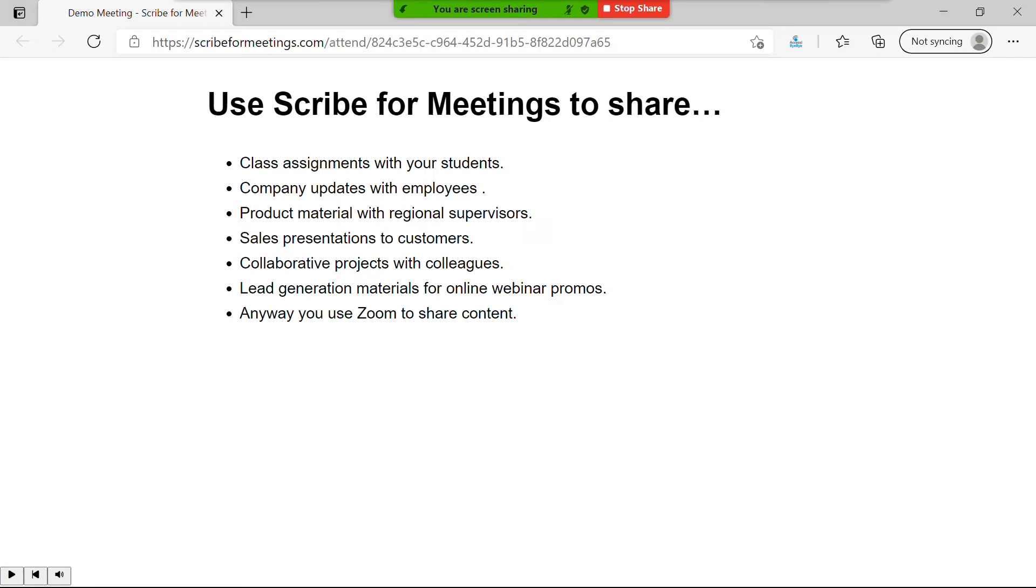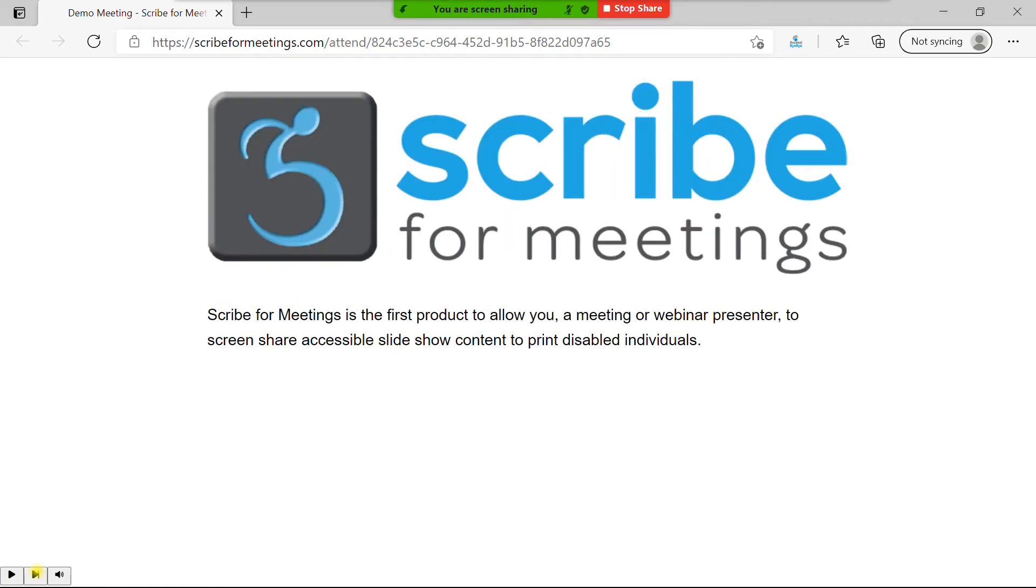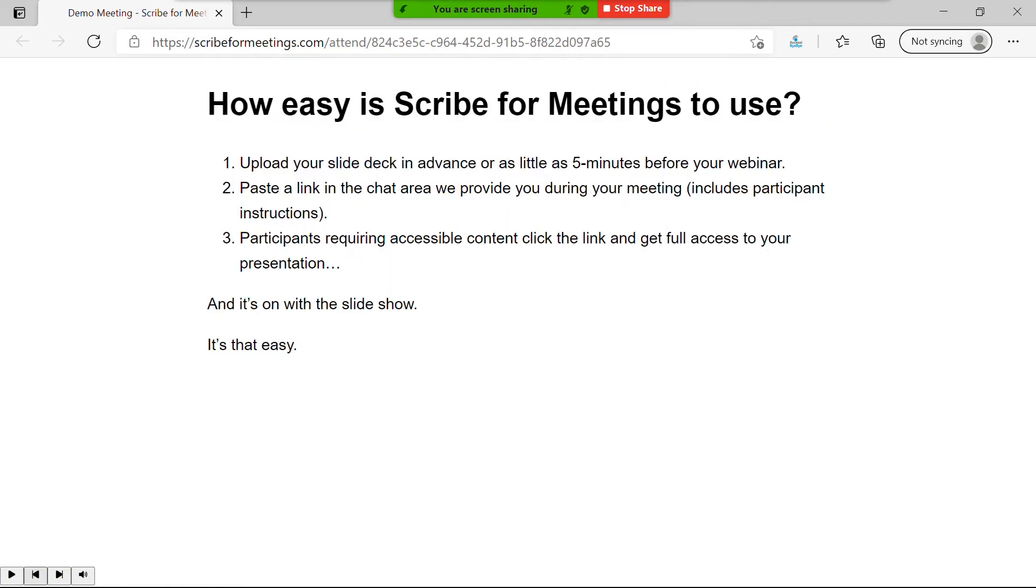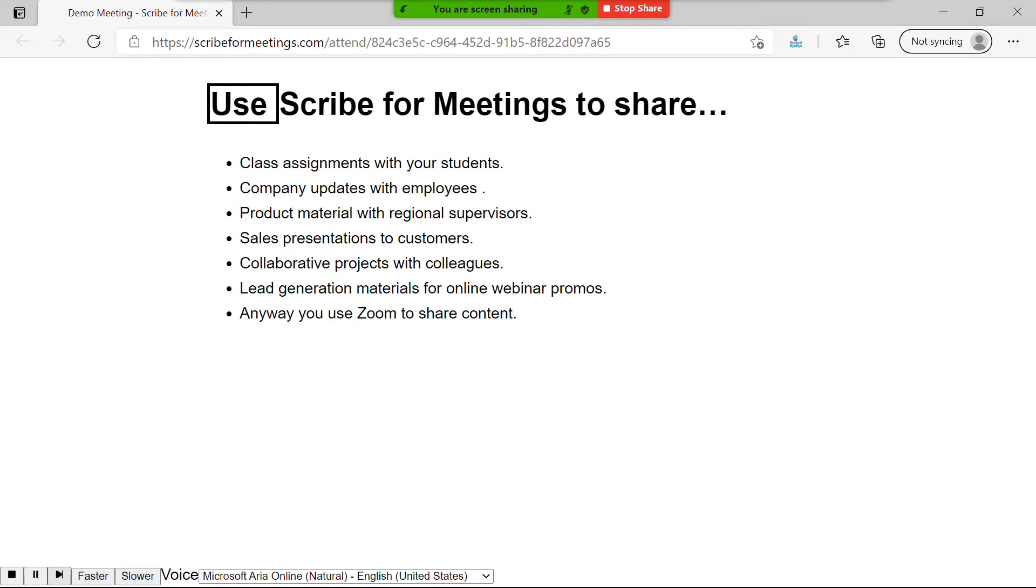An attendee can pause the live presentation, go back to a slide they've already read, move forward at their own pace, and continue with the live presentation anytime they're ready. Attendees can even choose to have slide content highlighted as it's read out loud, like this.